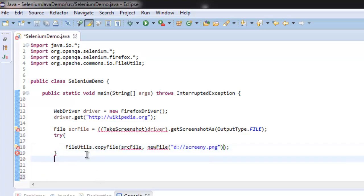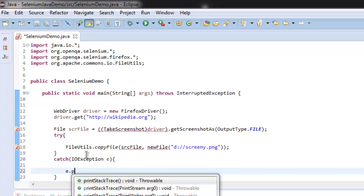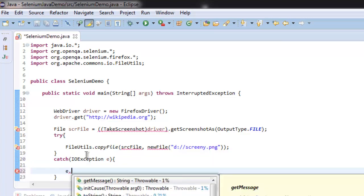For the catch block, we'll catch IOException e, then e.printStackTrace().